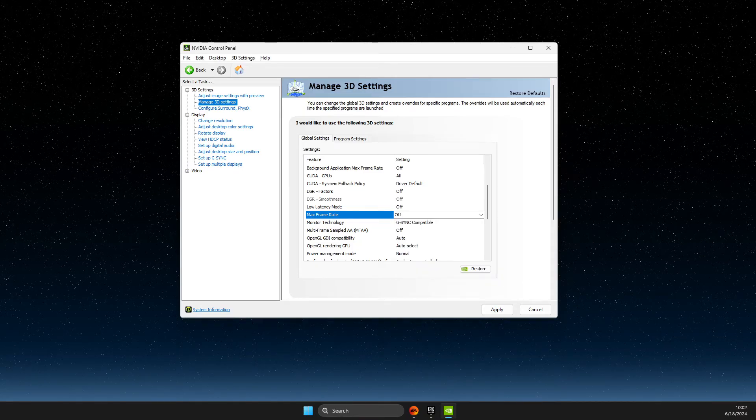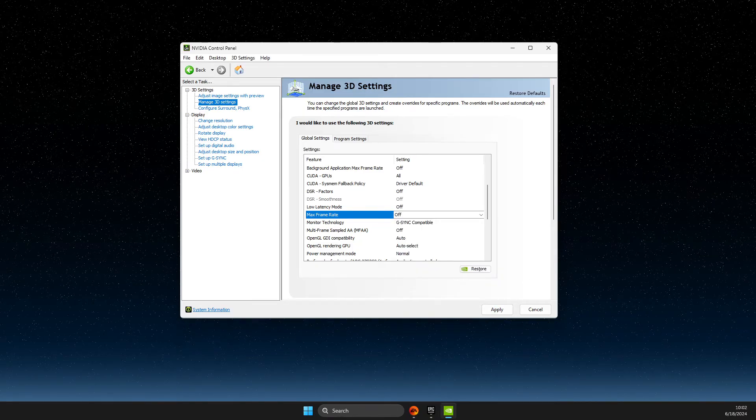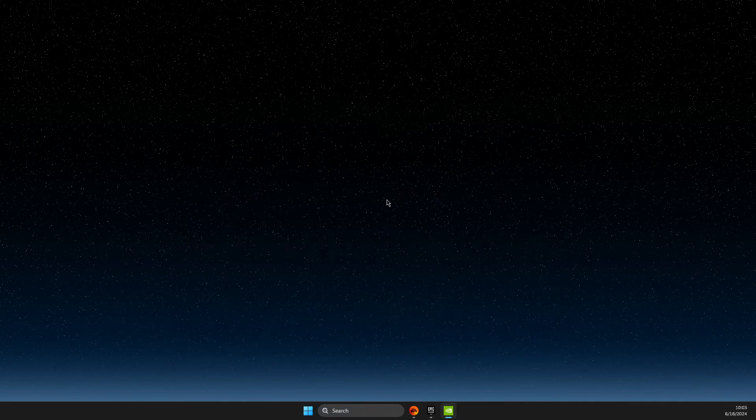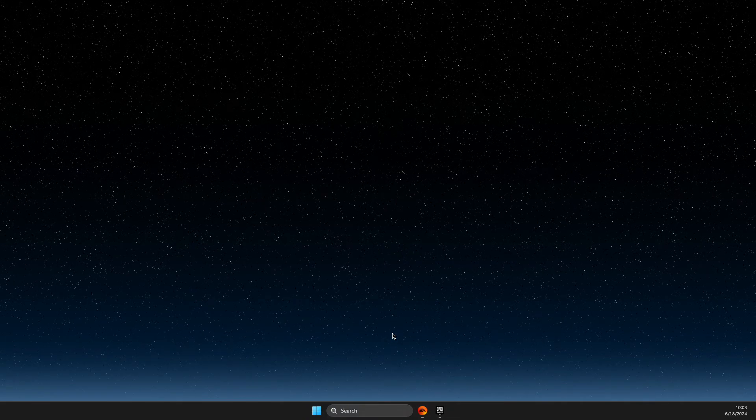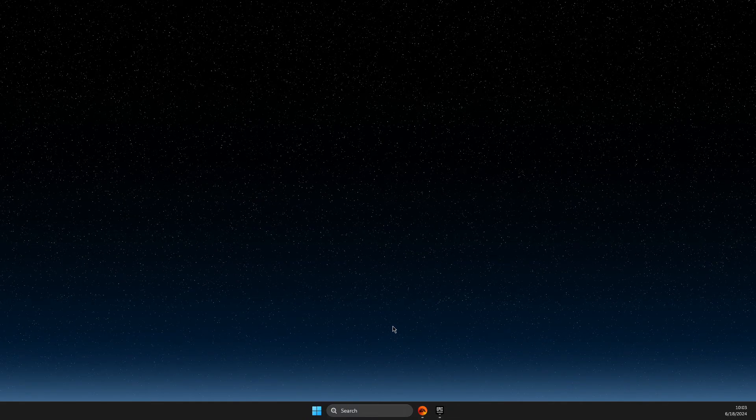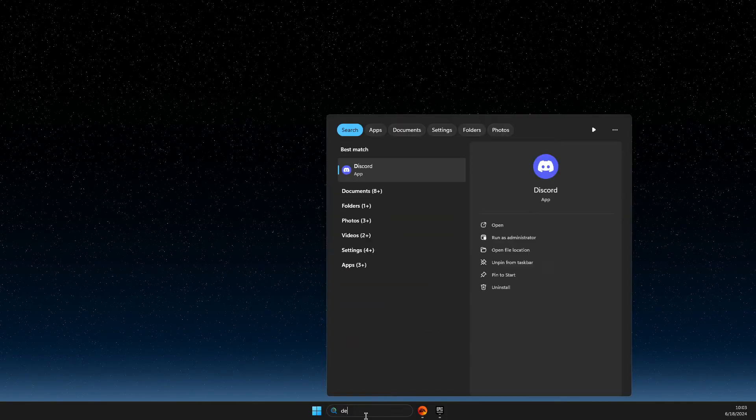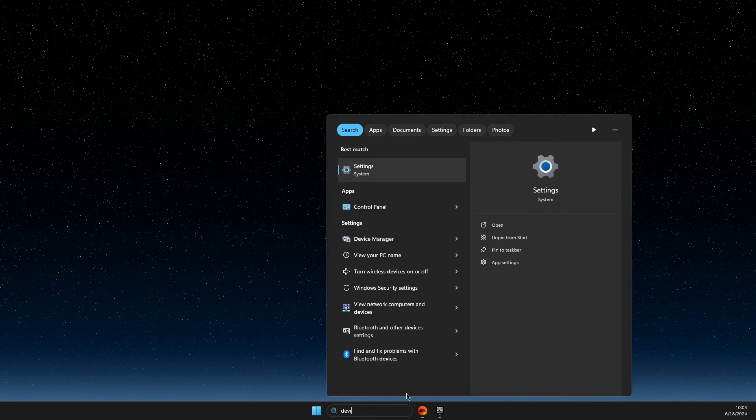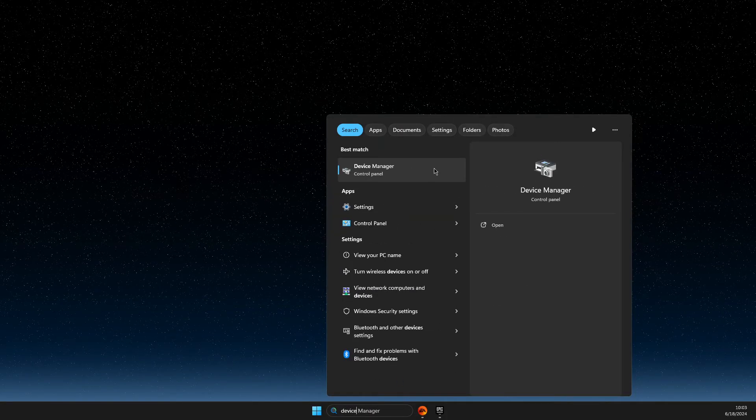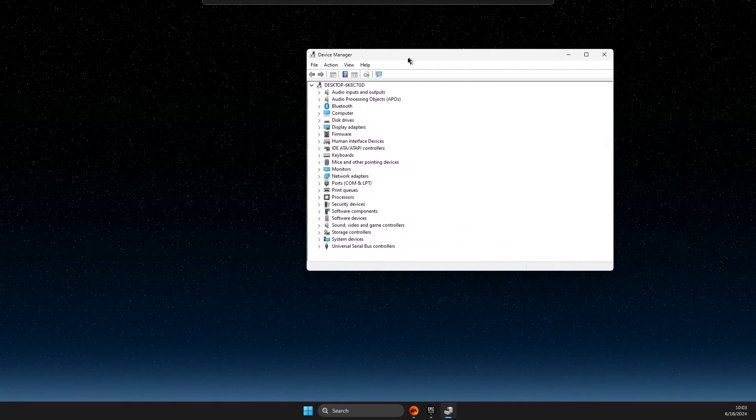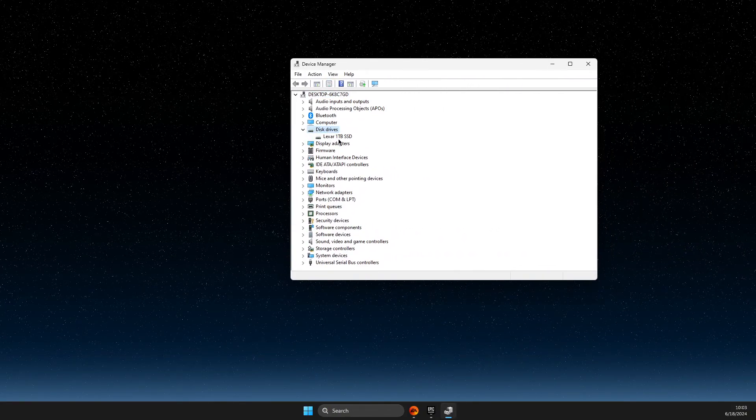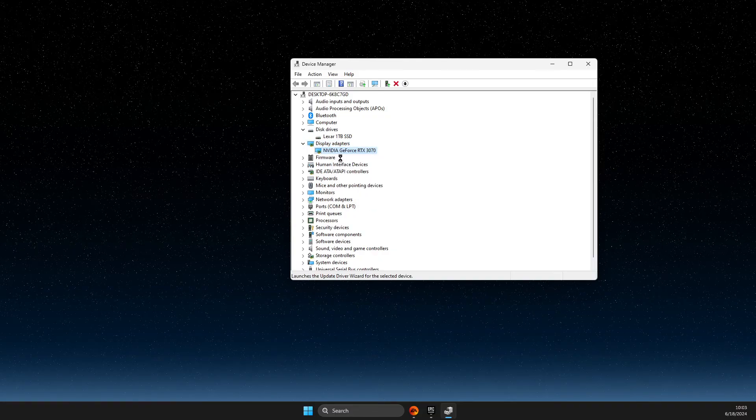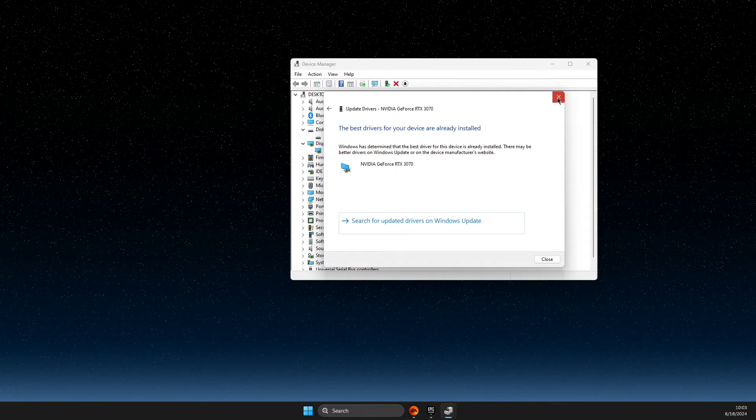The next step is to make sure that your GPU is fully updated. To do so, go to Device Manager. Look for Display Adapters, right click, Update Driver, and search automatically.